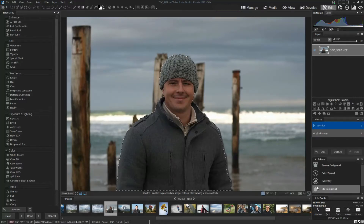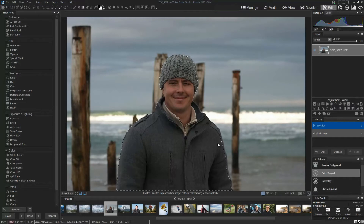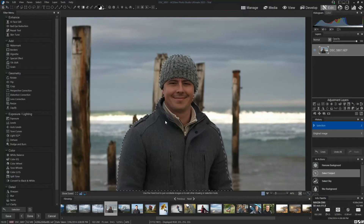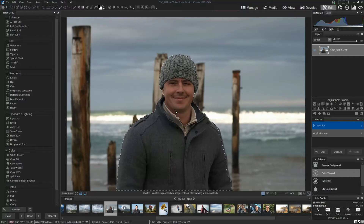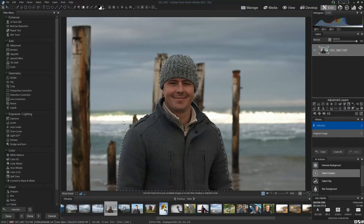Select Subject does exactly that — it automatically selects the subject in your photo, and it's very good. As you can see, it's pretty much nailed it — very accurate, and it pretty much always gets it right. So that's me selected, and I'm ready for a blurred background, but I don't want to blur myself — I want to blur everything that's not selected.